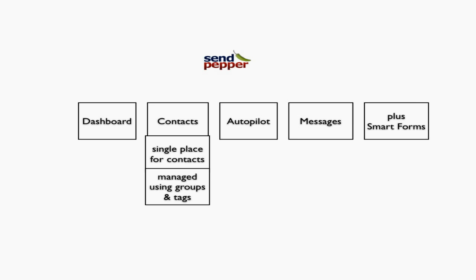With AWeber, you'd have to do importing, exporting, and manual work - a pain in the backside. It's much quicker in SendPepper.